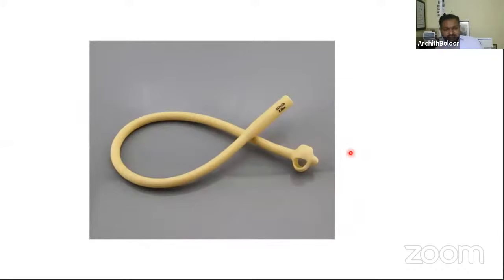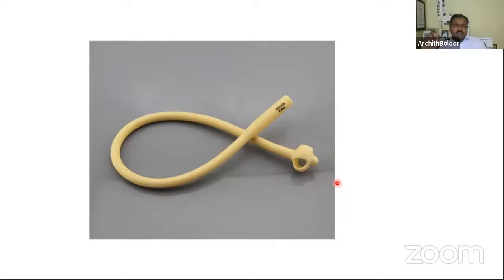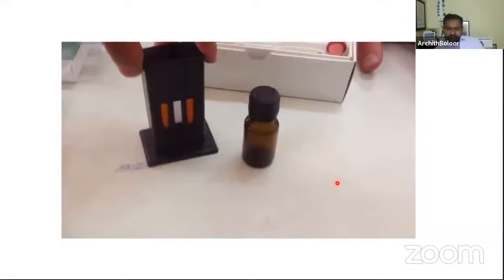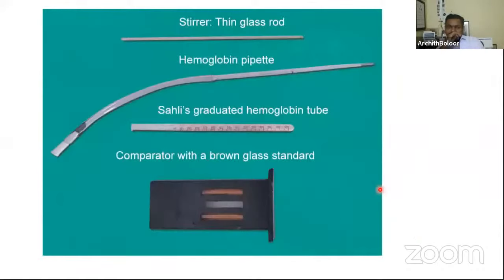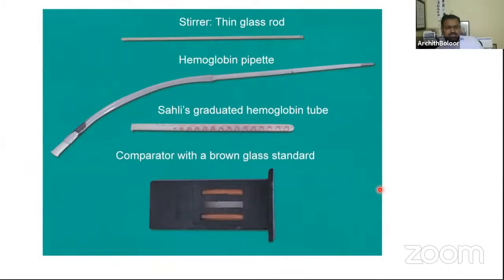The Malecot catheter is also self-retaining with an umbrella-like tip — when pulled and pushed, it retains in place. It is not used for long-term catheterization but in surgery for abscess drainage. The Sahli's hemoglobinometer measures hemoglobin using the acid hematin method with hydrochloric acid. When this is shown, expect questions about normal hemoglobin, definition of anemia, types of anemia, and polycythemia.